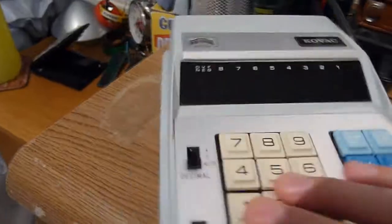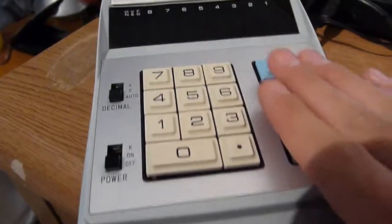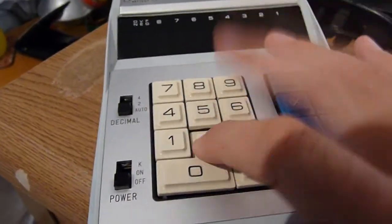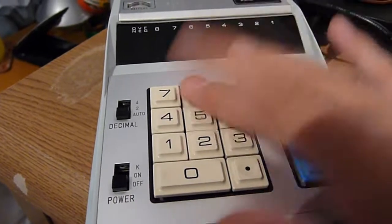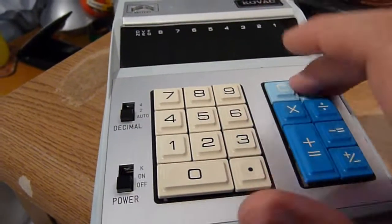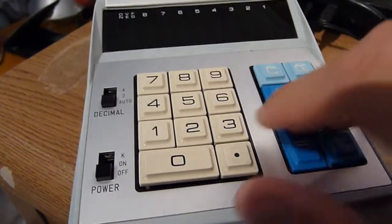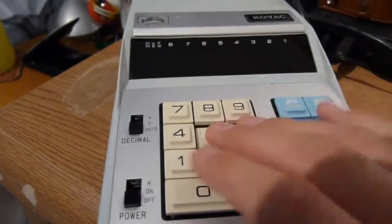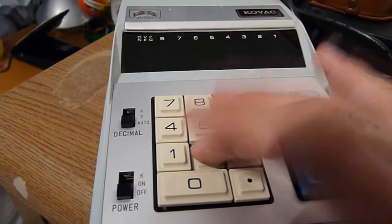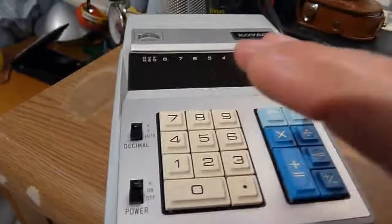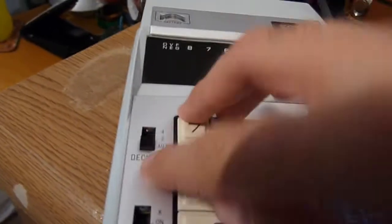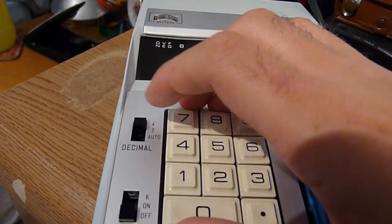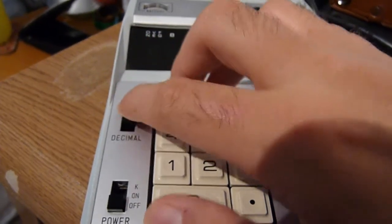And here is the unit itself. It's a lovely design with proper buttons, none of this membrane nonsense that you get in close to every single calculator produced until you get into really old ones like this.